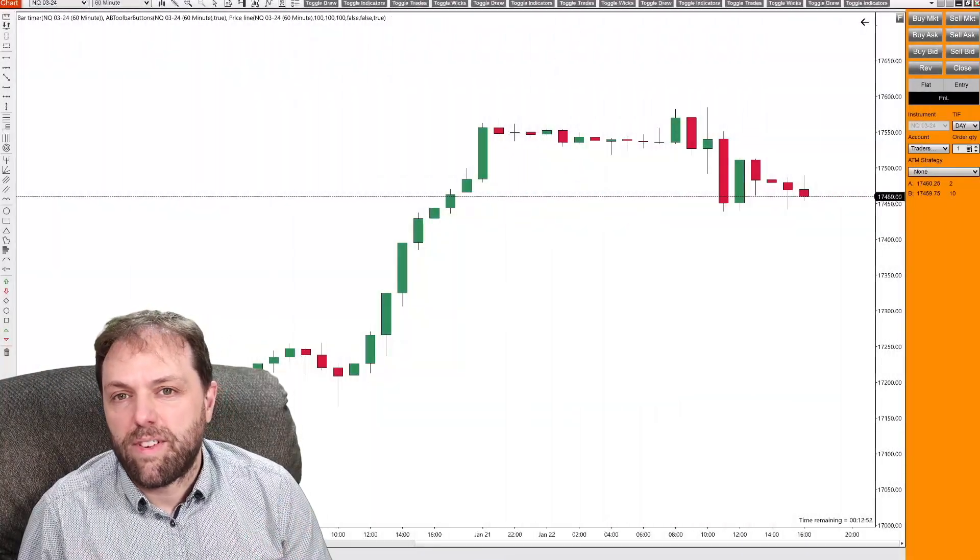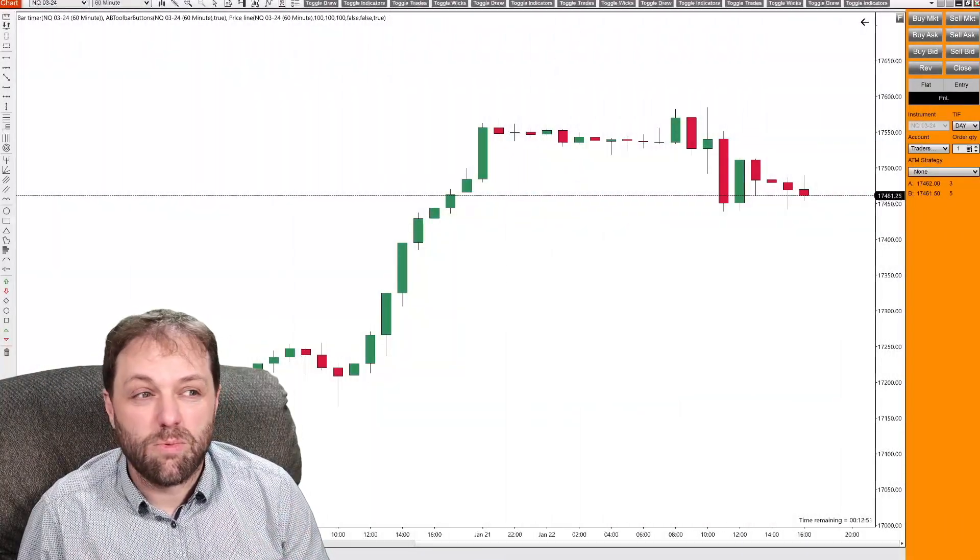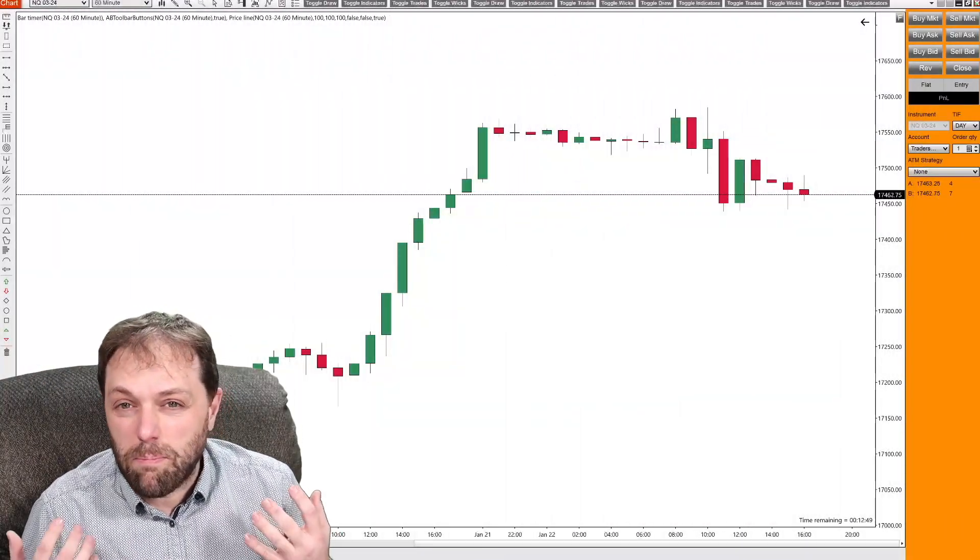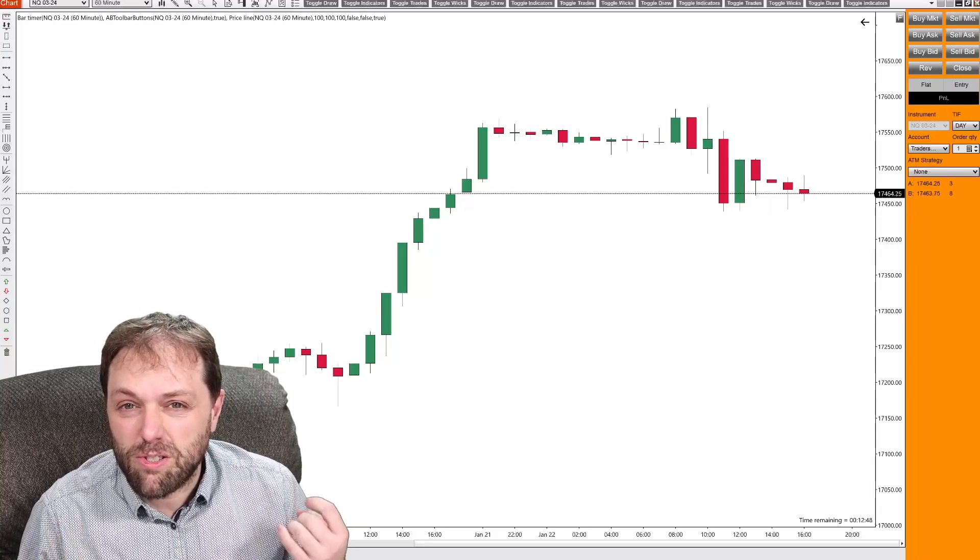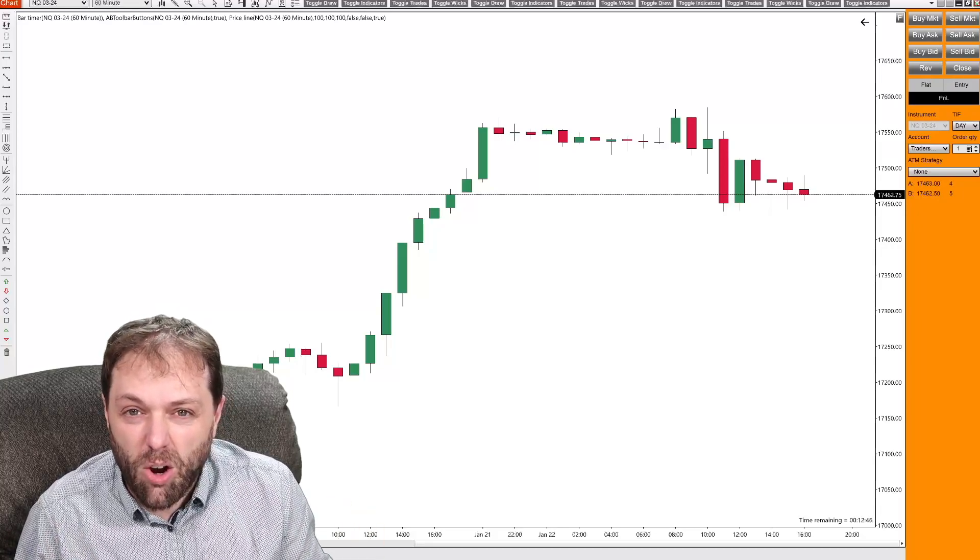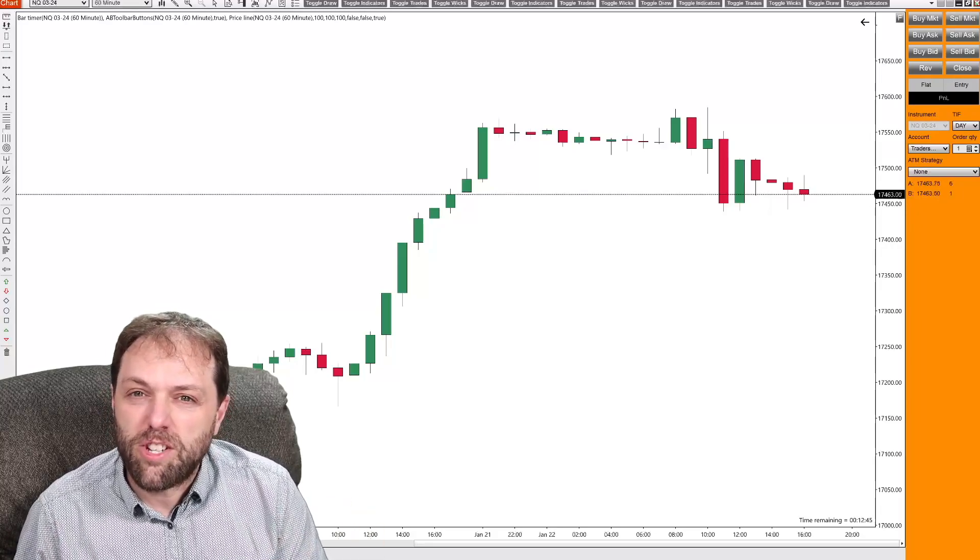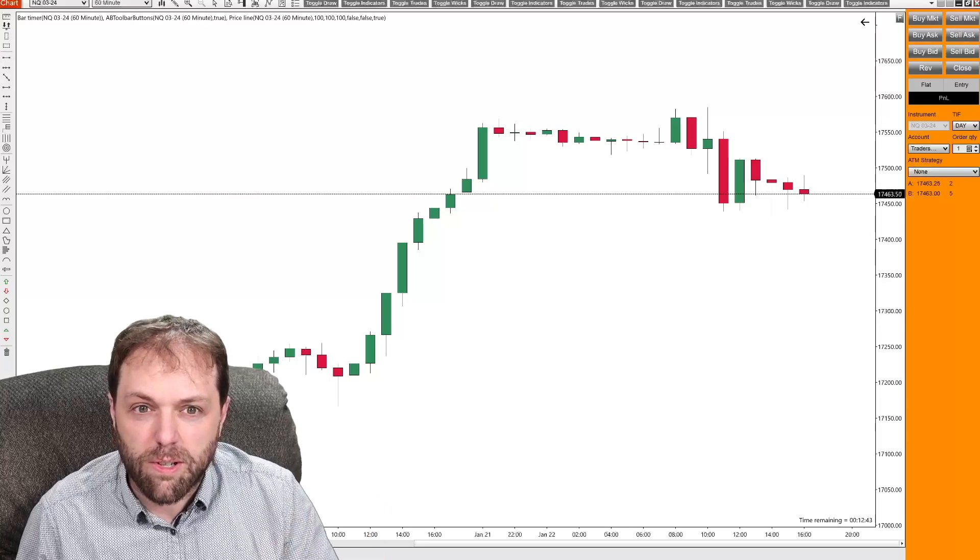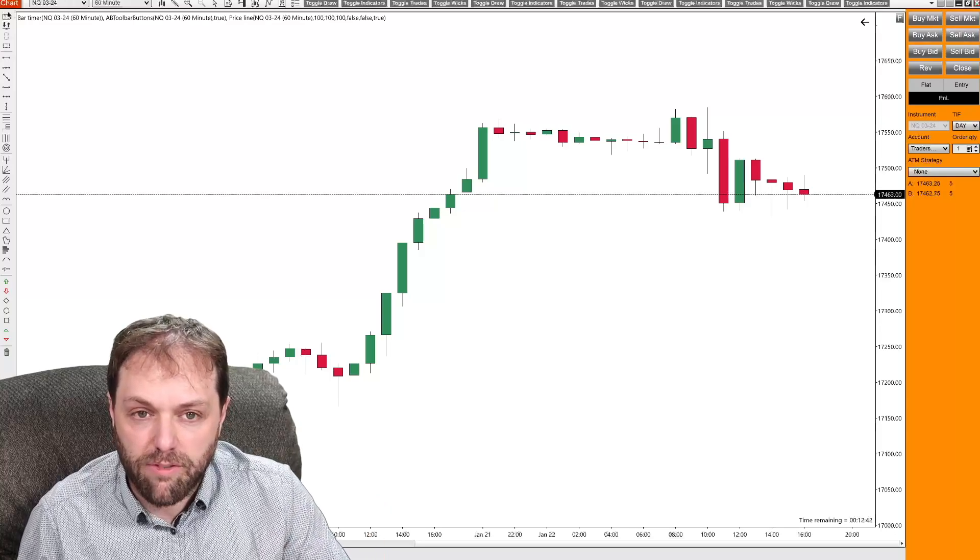The ruler tool inside of NinjaTrader 8 is one of the most misused and misunderstood tools that NinjaTrader 8 offers. So let me show you how to use this ruler tool effectively.